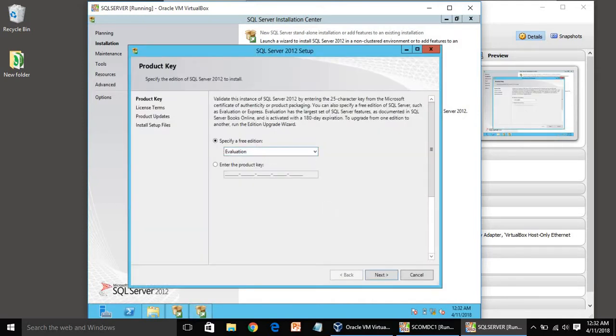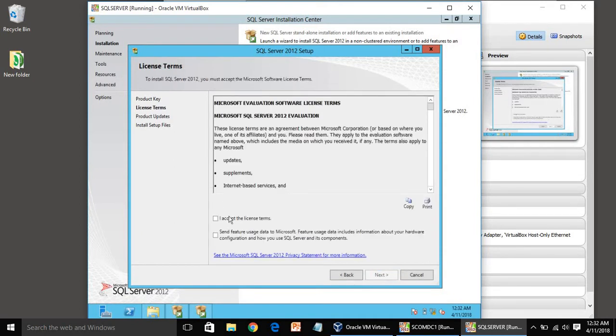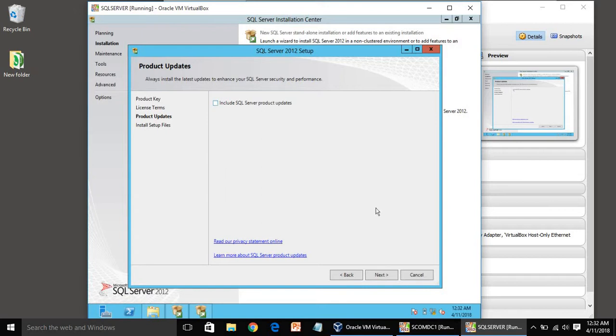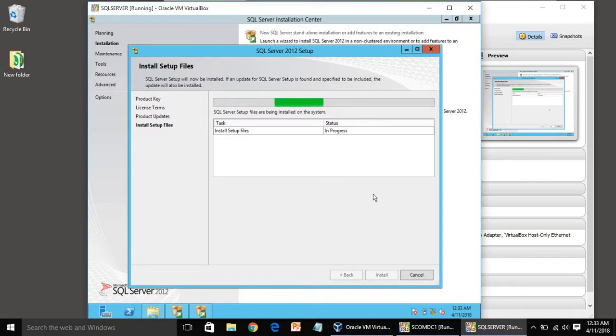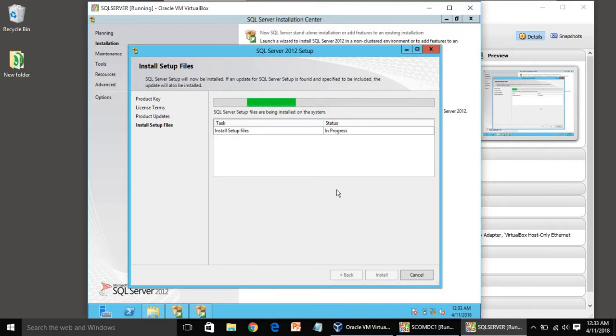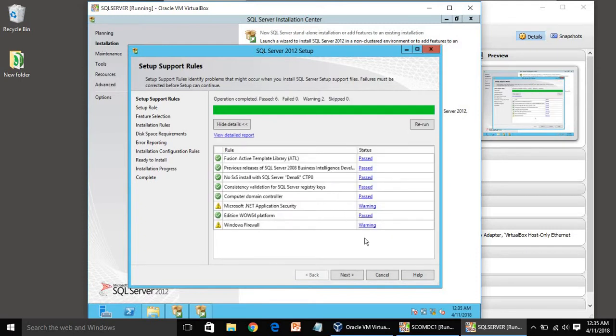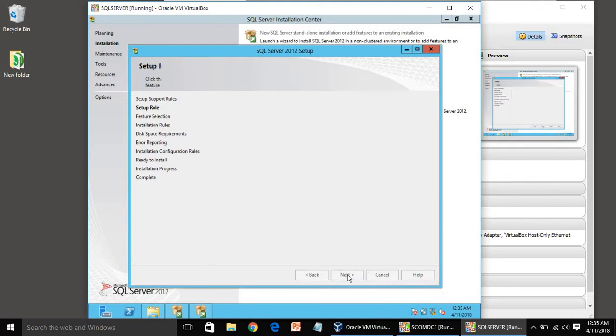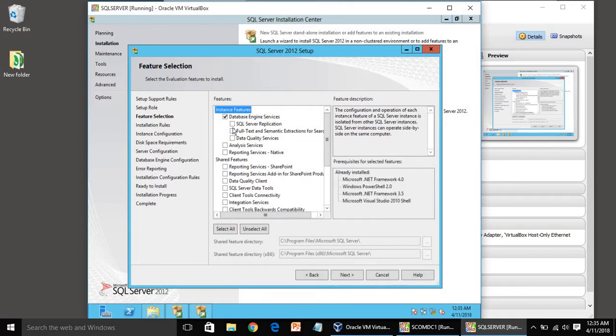We are going to install the evaluation version. You can uncheck this, we are not going to include any updates. It will take some time, be patient. Ignore these warnings, click next.